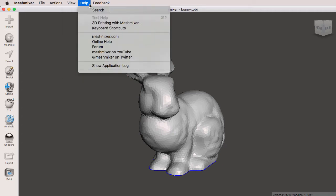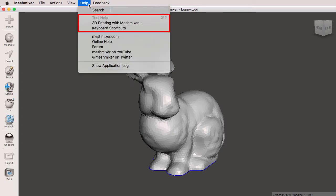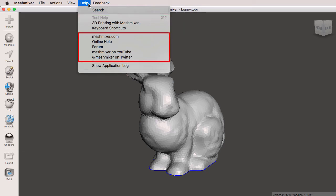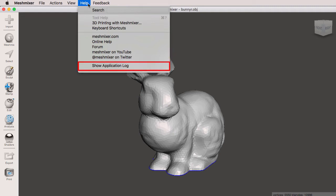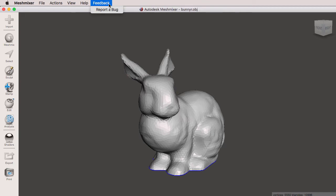The help menu is where we find our search, our 3D printing with mesh mixer, our keyboard shortcuts, MeshMixer.com, online help, the forum, MeshMixer at YouTube, MeshMixer on Twitter, and show the application log. Lastly, we have the feedback menu, where you can report a bug.